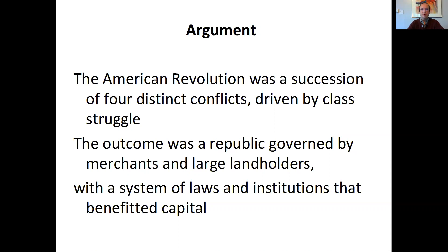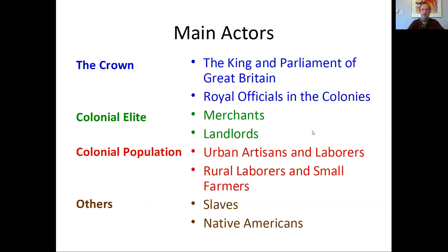So who wanted what in this revolution? Who are the people who played a role? It's useful to distinguish at least four main groups. First, you have the Crown — which is to say the king of Britain. The king and the parliament in Great Britain share sovereignty.